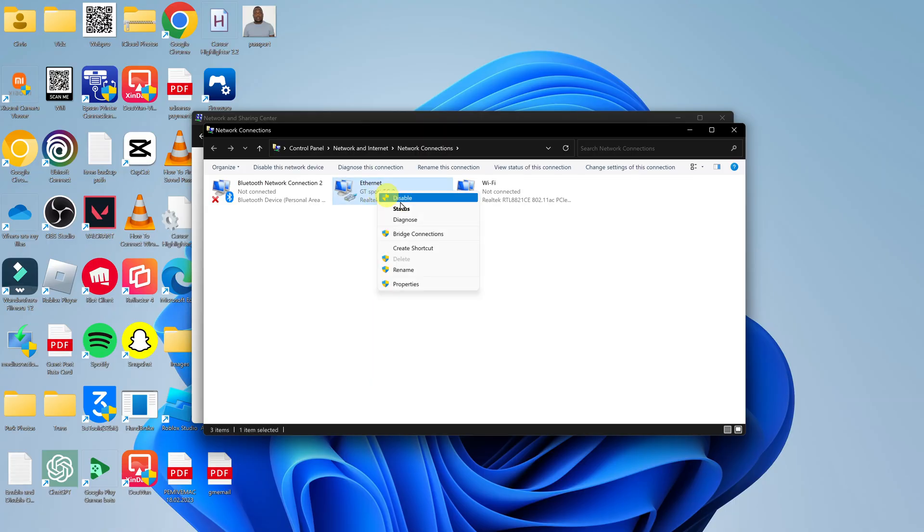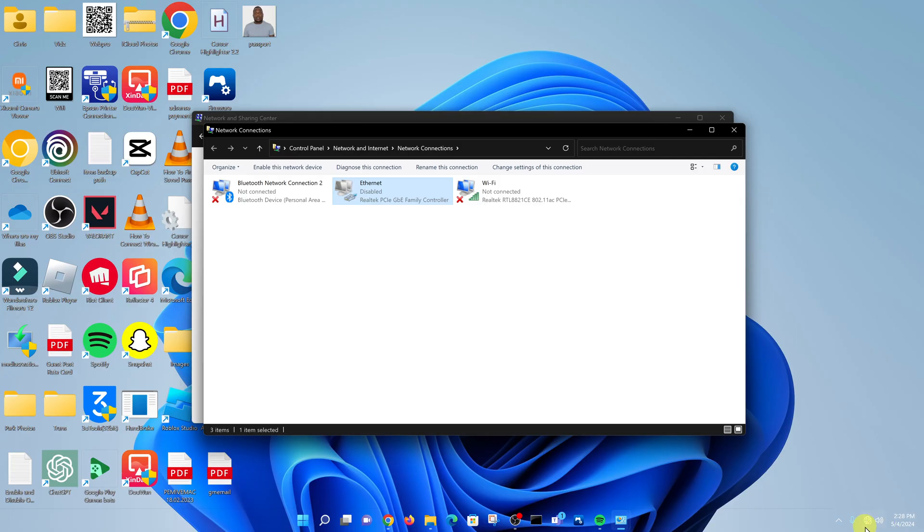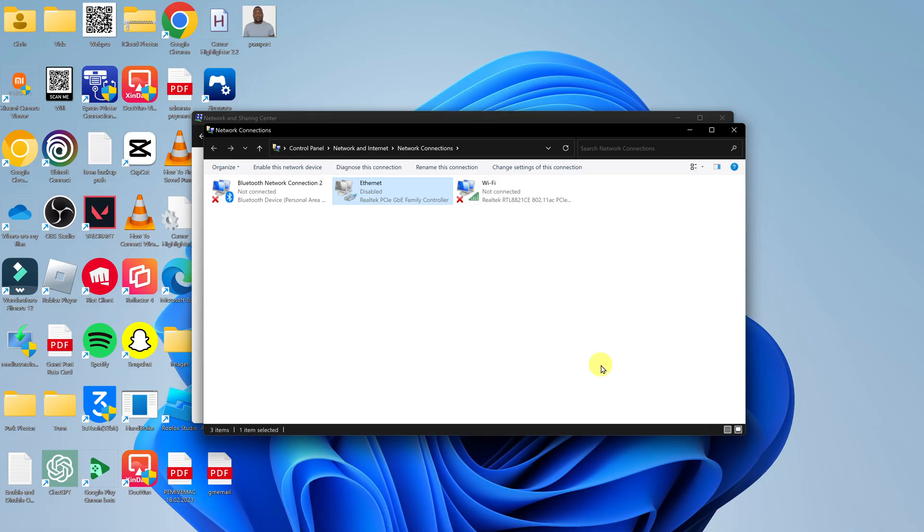And then right click and click on Disable, and that is going to disable Ethernet without unplugging the ethernet cable. So you can see currently the internet has been disabled even though the cable is still plugged in.